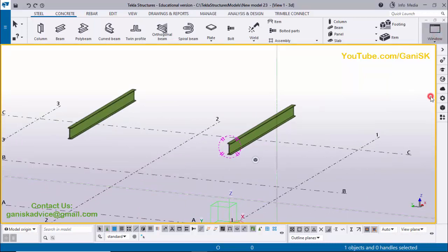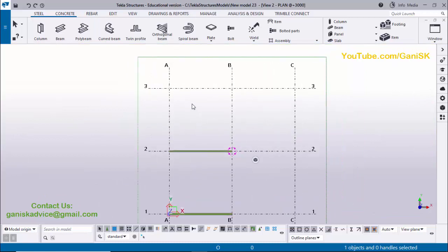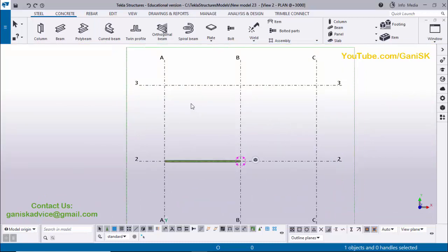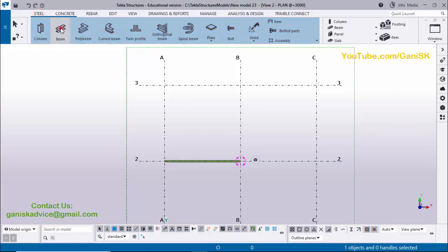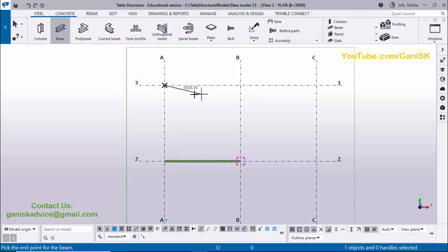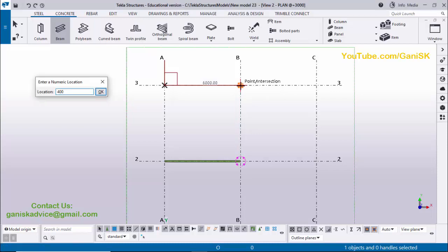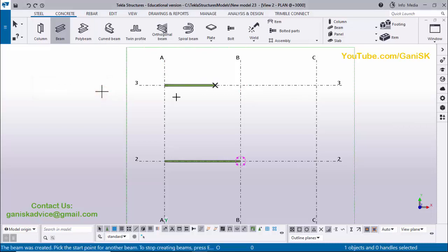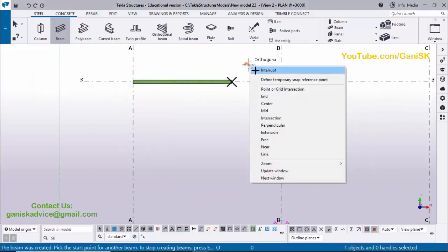In the second method, you can create a beam with a specific length. Click Steel and select Beam. Pick the first point. Then place the cursor in the direction where the beam should go — for example, toward the grid or midpoint — without clicking. Then type the length, for example 4000, and press Enter to create the beam. Right-click Interrupt.